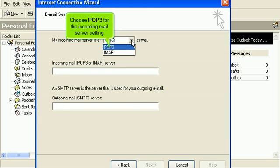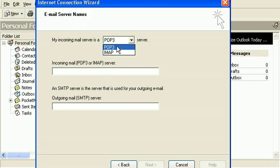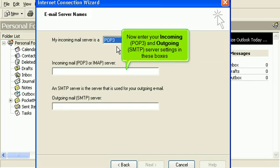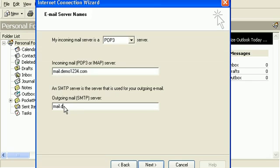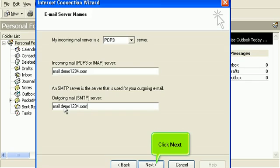Choose POP3 for the incoming mail server setting. Now enter your incoming POP3 and outgoing SMTP server settings in these boxes. Click Next.